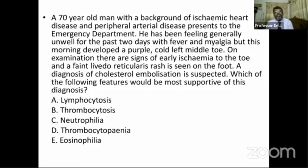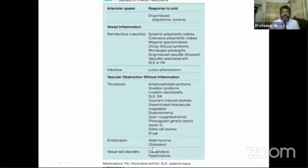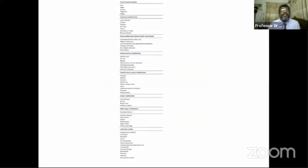A diagnosis of cholesterol embolization syndrome is suspected. Which feature would be most supportive? The options are lymphocytosis, thrombocytosis, neutrophilia, thrombocytopenia, and eosinophilia. Eosinophilia is the common laboratory finding in cholesterol embolization syndrome and is the correct answer.